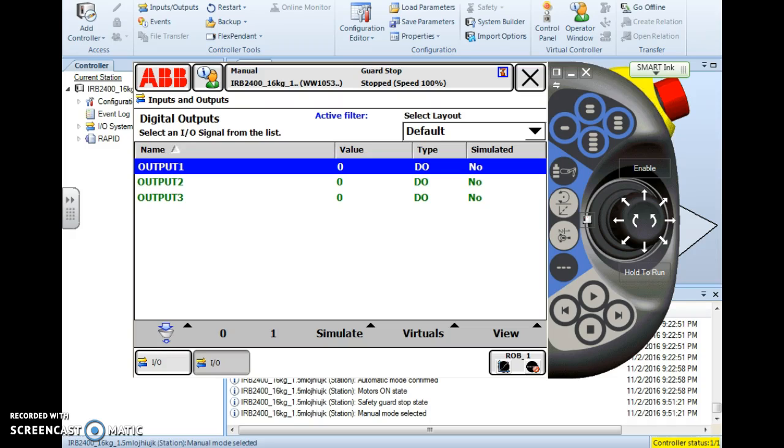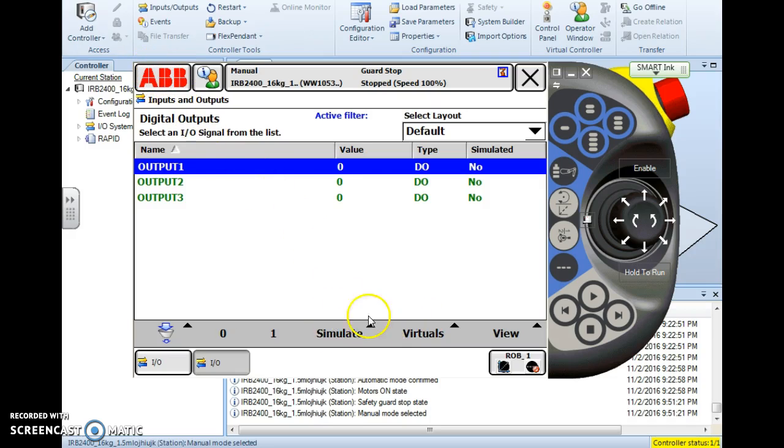Just remember if you simulate an output or an input that you will have to return at some point in time and remove that simulation. If you don't remove that simulation it will remain.